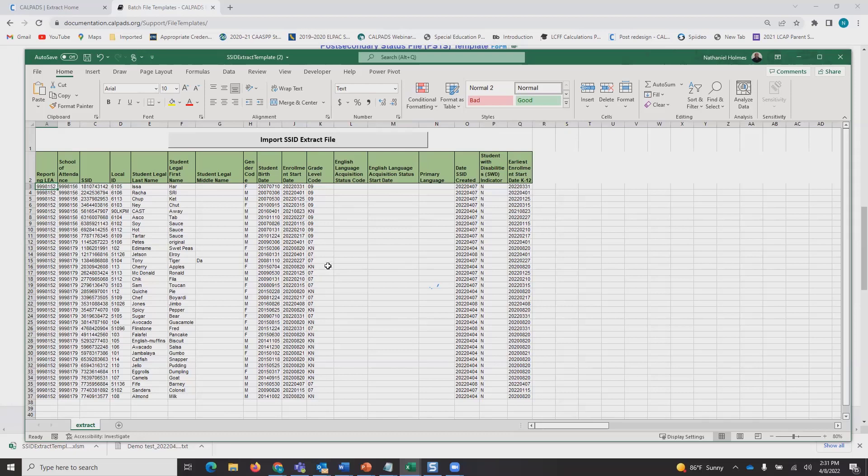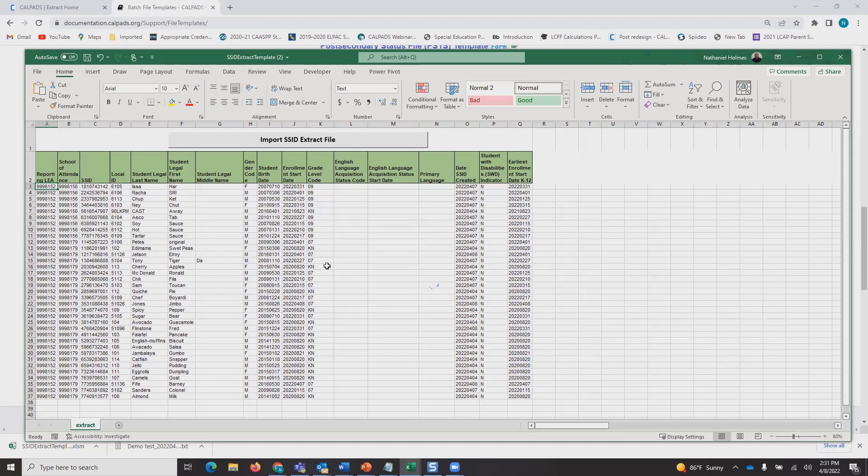This file, you can save it and import it into your student information system, and it should be an automatic matching of SSIDs. However, if that's not your normal process and you hand identify SSIDs,